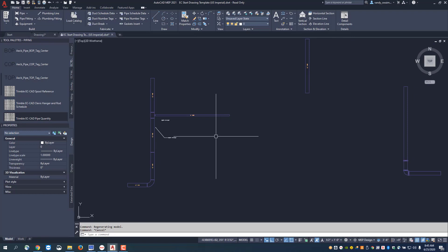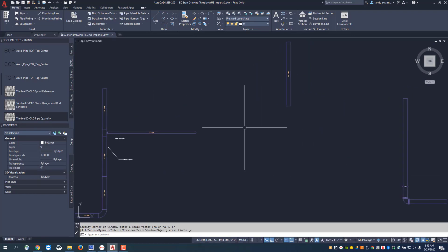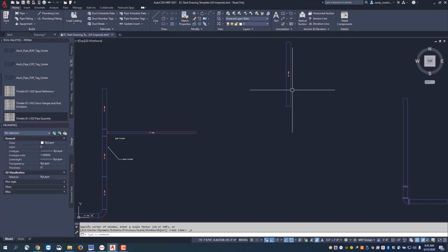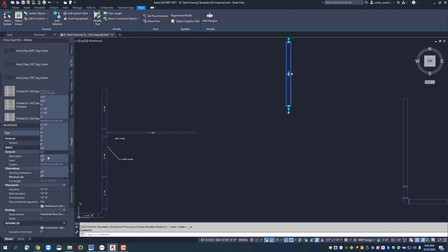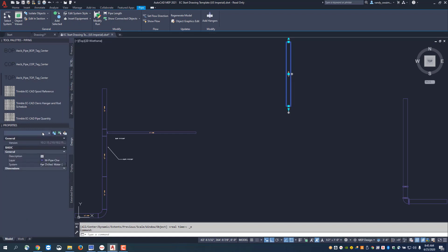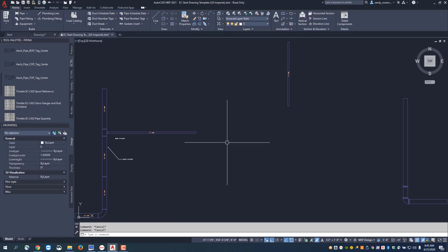You can also hook up different elevation parts. For instance, if I want to change this one to a 4 inch as well, I'll click onto that and come over to my properties palette and change that to 4 inch. I've got these two runs at different elevations.